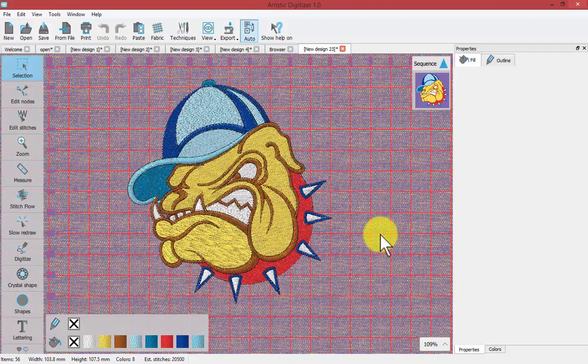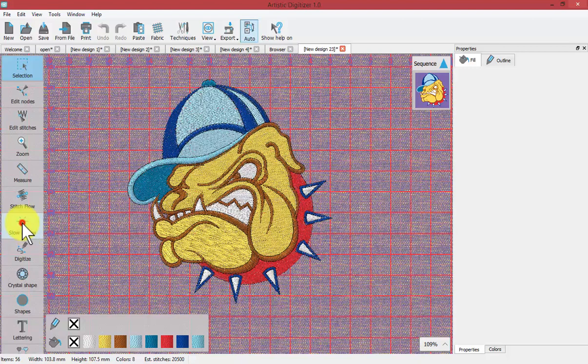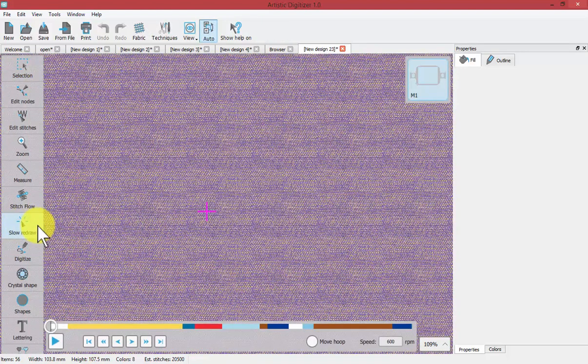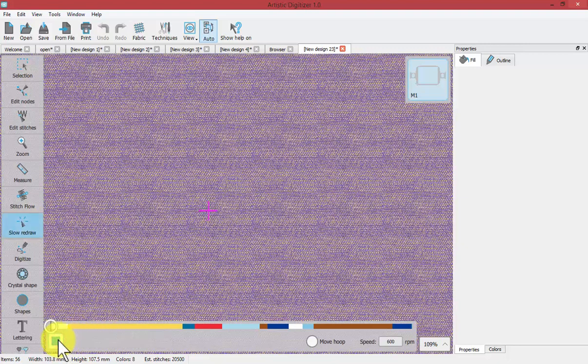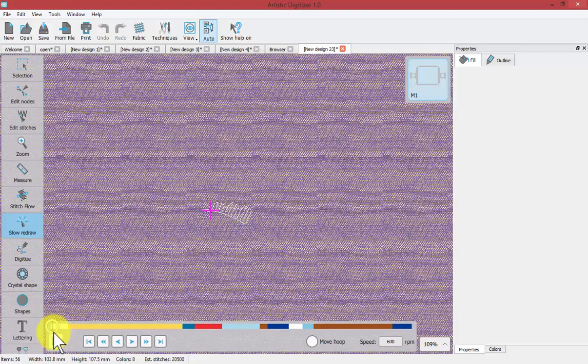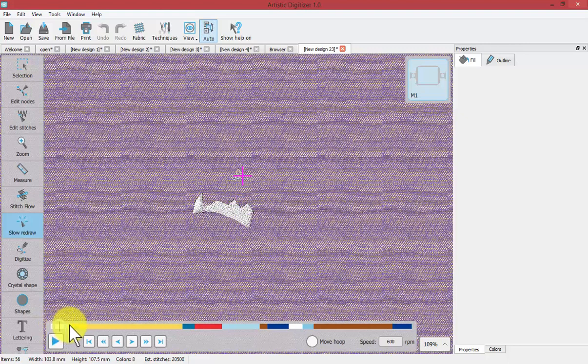When I turn on slow redraw I could press play and watch the little bulldog stitch out at 600 stitches per minute or whatever speed I type in. But if I want to I can just pause that and that allows me to grab the current stitch position right here and I can just quickly drag it.